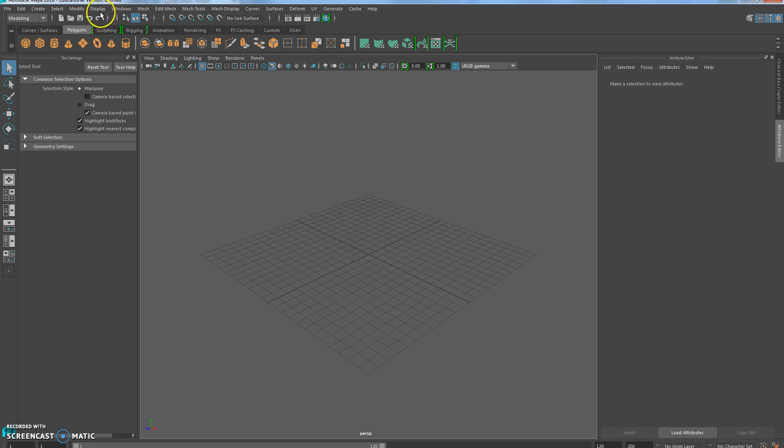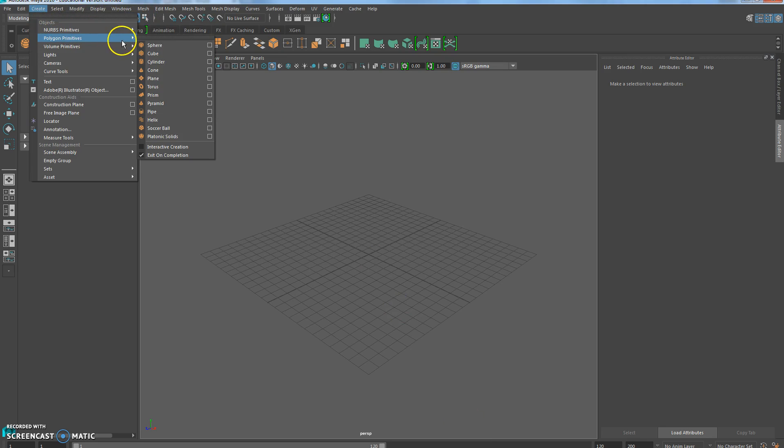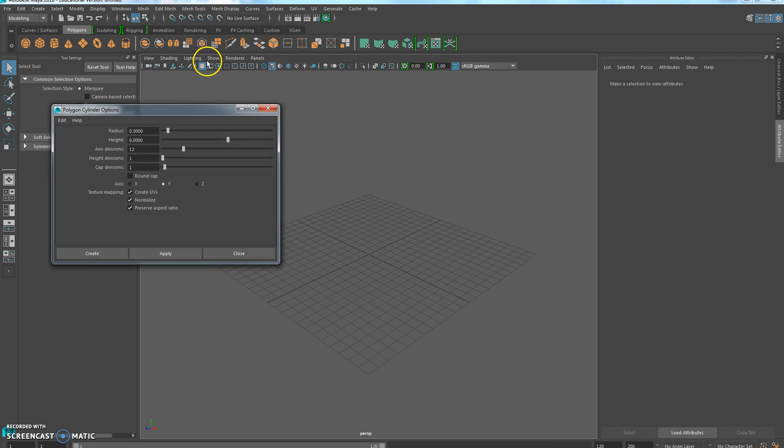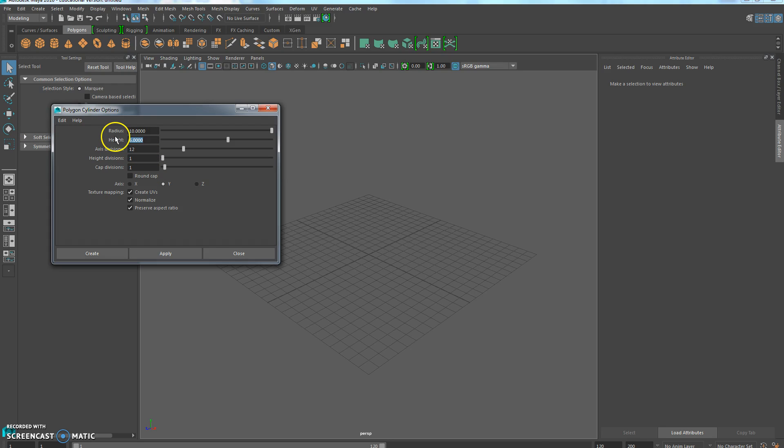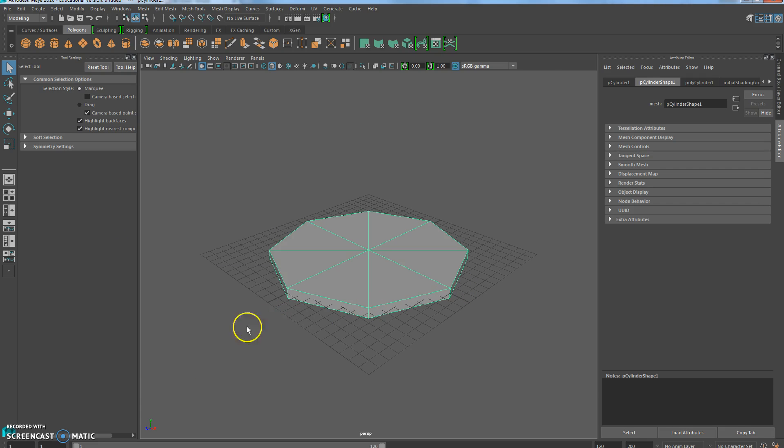So first thing we're going to do is go up to Create, Polygon Primitives, and choose Cylinder. We're going to set the radius to 10, the height to 1, axis divisions are going to be 8, height divisions are 1, cap divisions are 1, axis is Y. So you go ahead and create that.